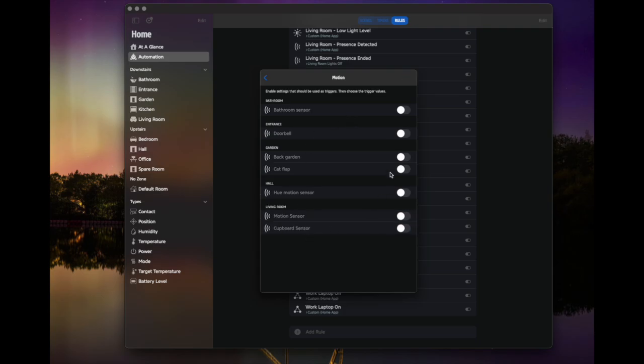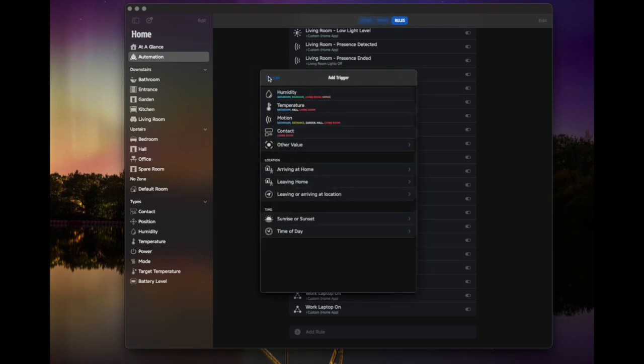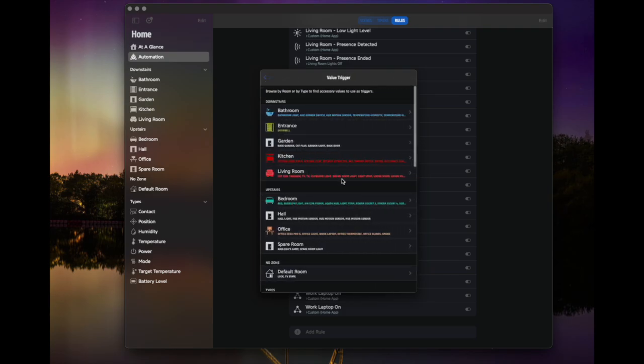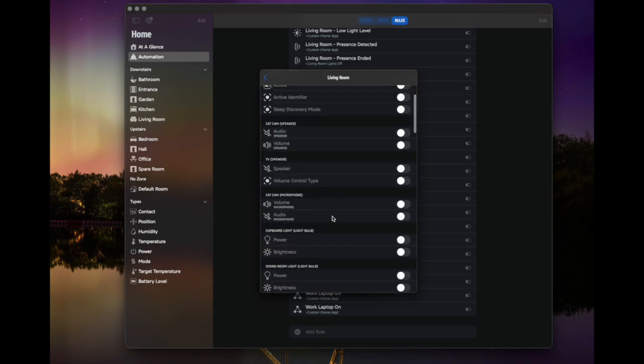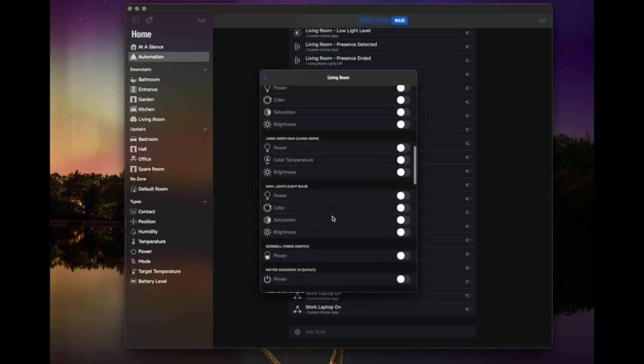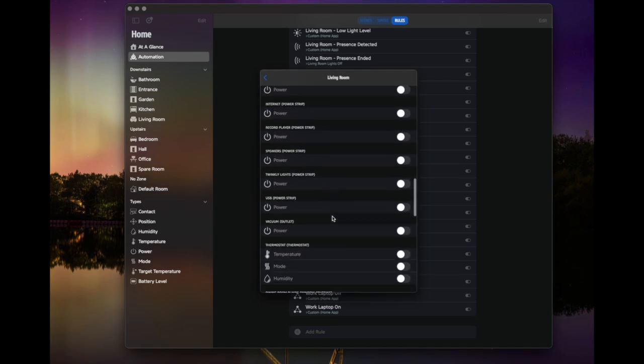Now the interesting thing here is that this just picks up the motion from a presence sensor. But actually, I want presence. So I'm going to go back and I'm going to go into other because it doesn't actually order presence sensors properly at the moment, which is a bit of a pain. So I'm going to go into living room and I now see all of my devices and I'm going to scroll down. So I find the presence sensor.